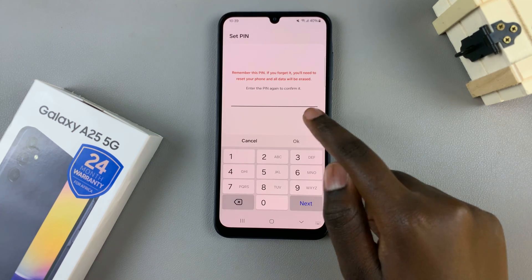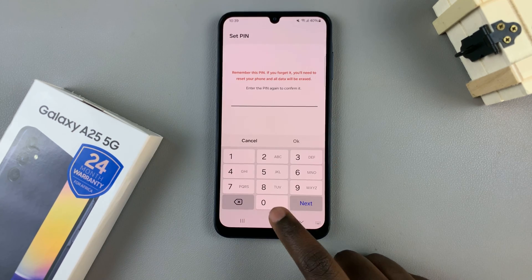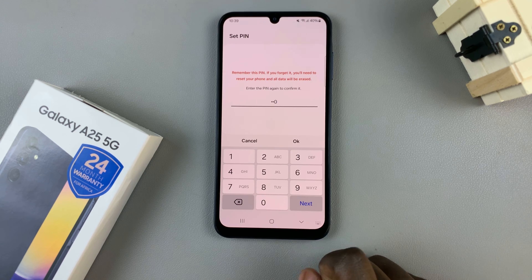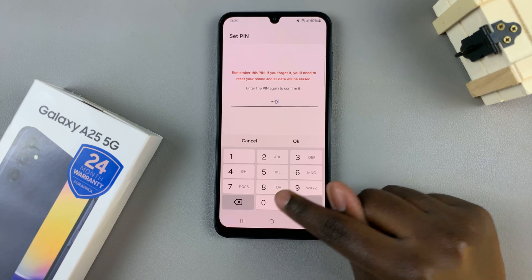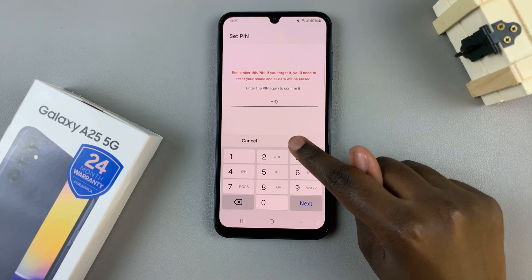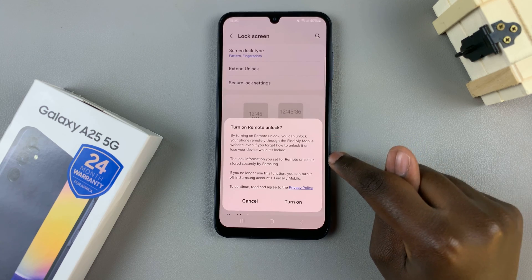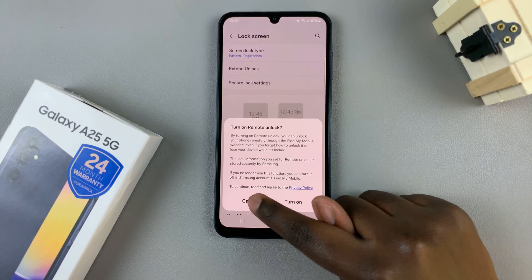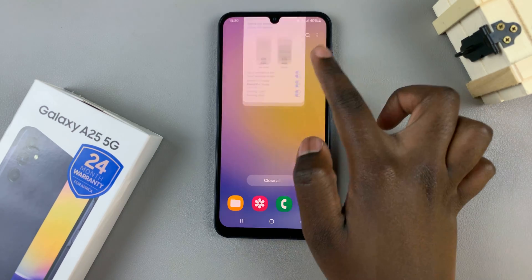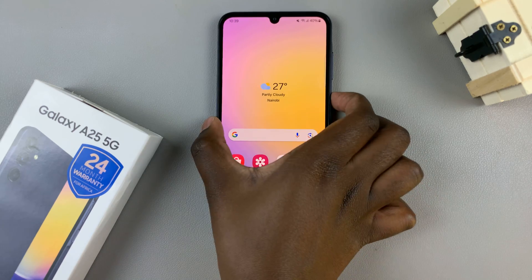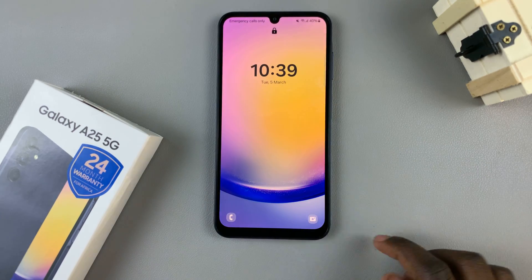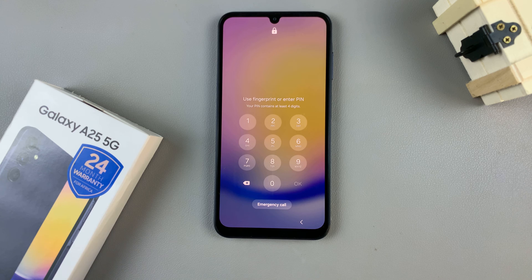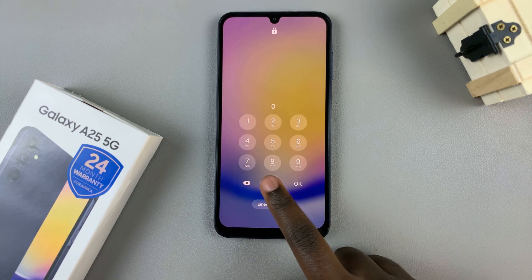Then you'll need to enter it again just for confirmation that that's the pin you wish to use, and then tap on OK. That will be your new screen lock type, so whenever your phone is on the lock screen and you wish to unlock, you'll need to enter in a pin to unlock your phone.